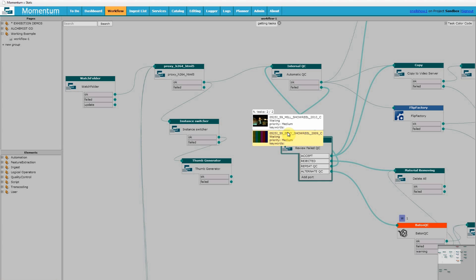But Momentum ensures that an operator's skills are always deployed at the correct stage of a workflow and for the same business driven reasons each time. So let's see how this appears to our operator.